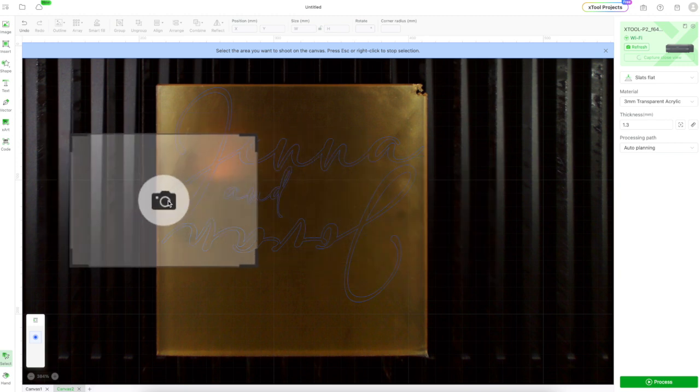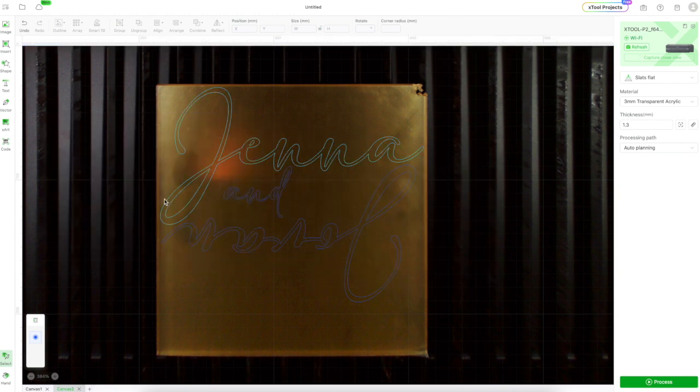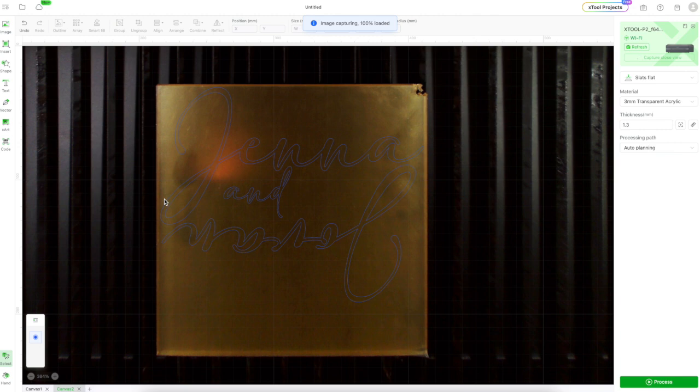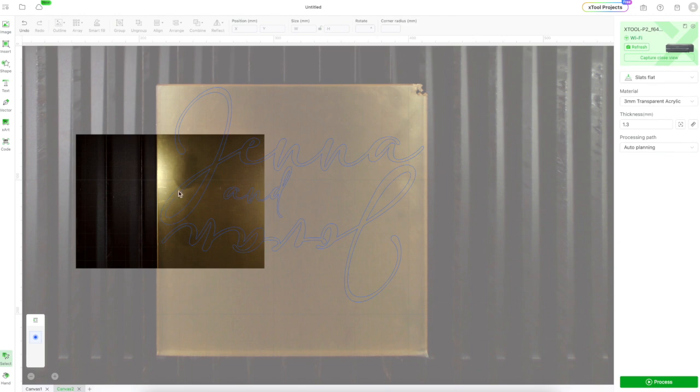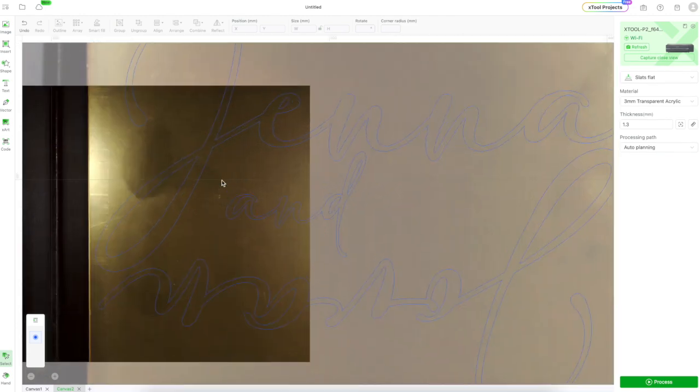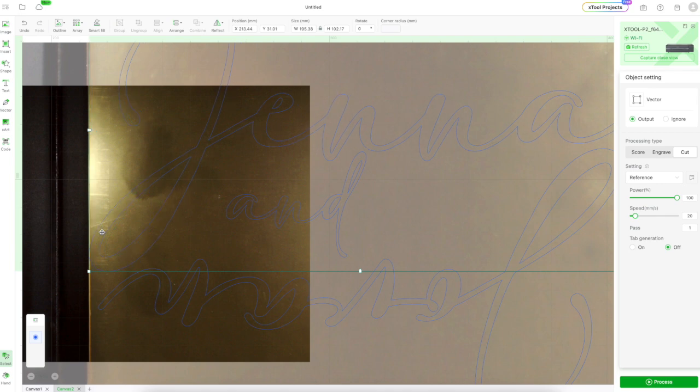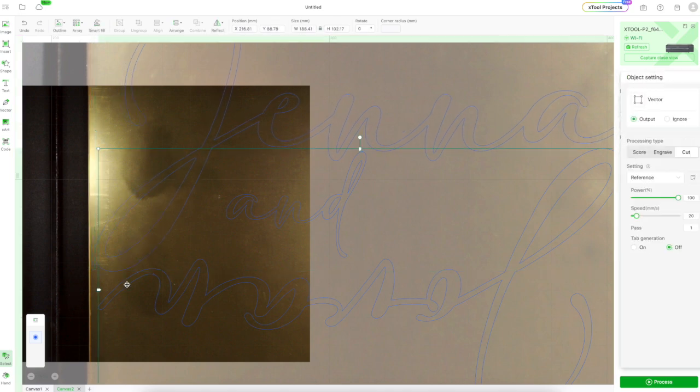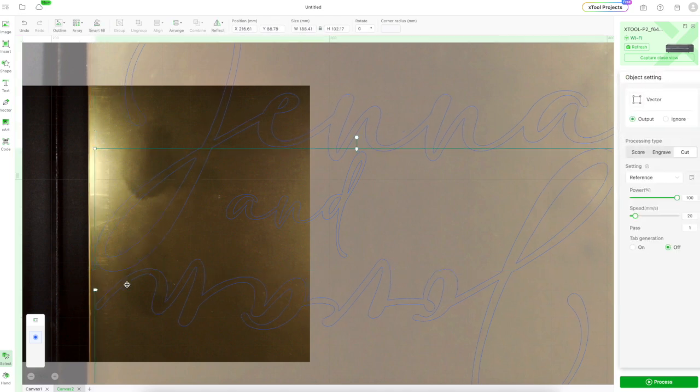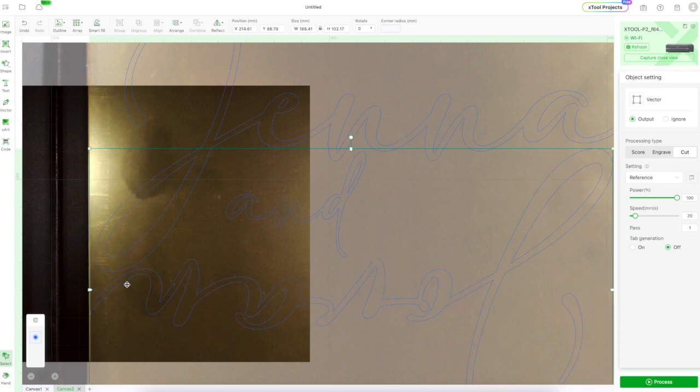Now I'm going to use the close view feature. The reason why I'm doing this is it allows me to see very very precisely where the letter is going to lie on the acrylic. So I can do very small micro adjustments here to make sure that I'm getting it right to the edge so I can maximize the size of my script on the piece of acrylic.